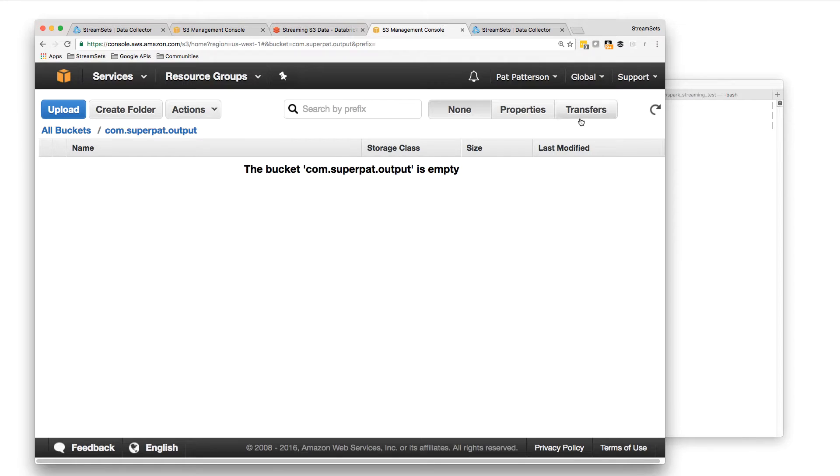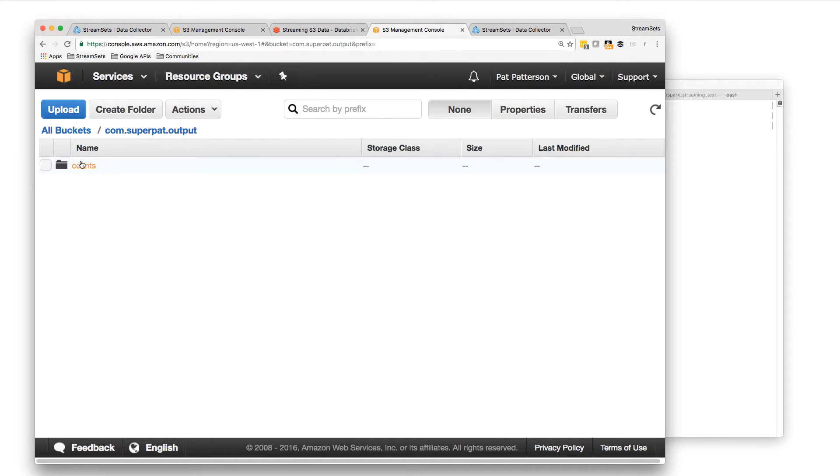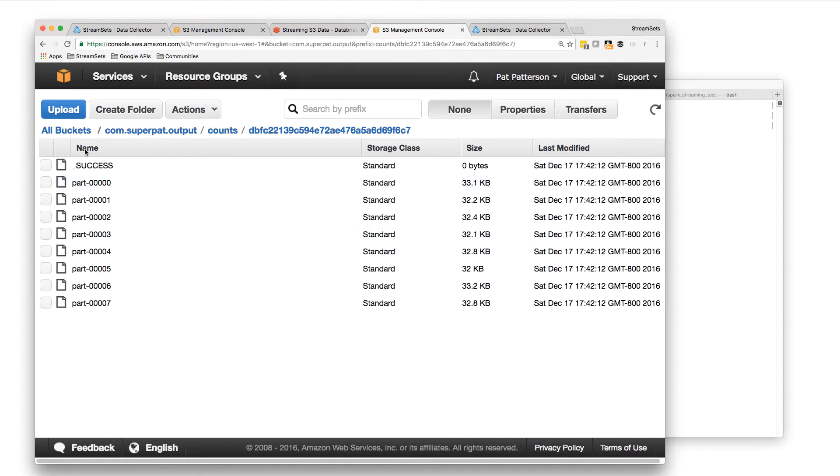So we should have some results showing up by now. Yes, we have results in the counts directory. So there's Spark's results.